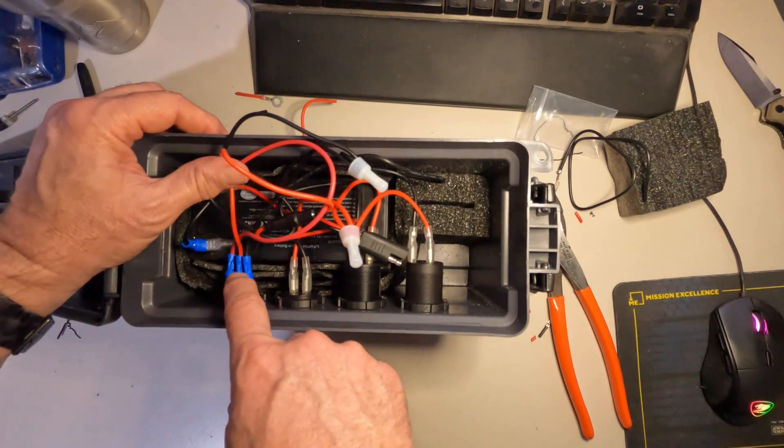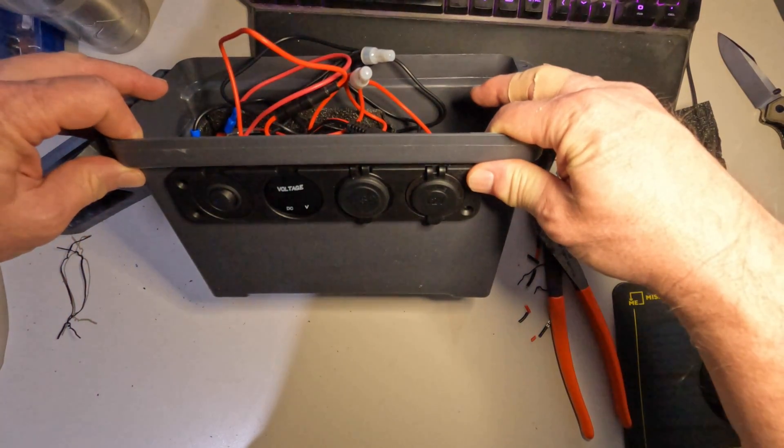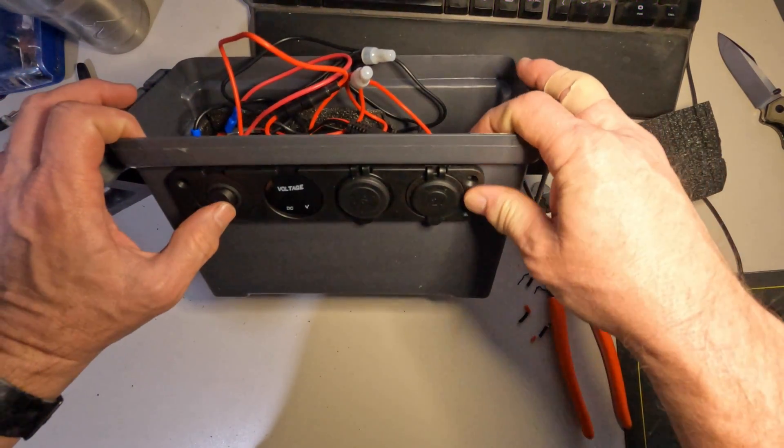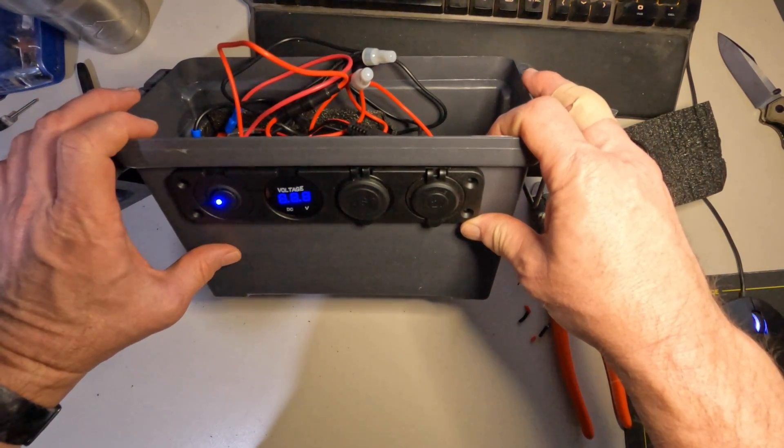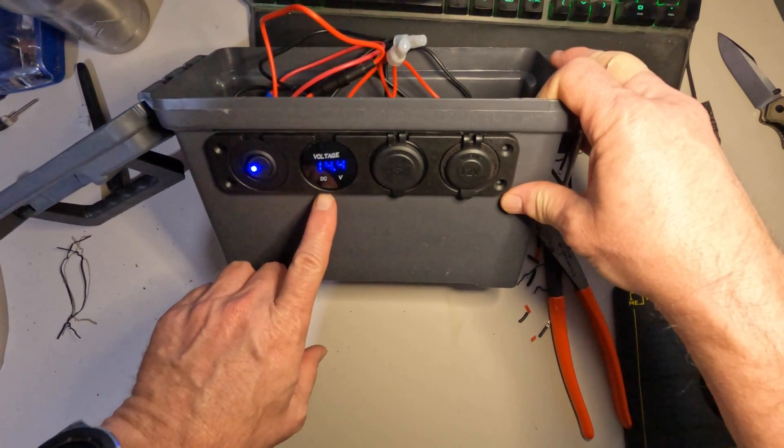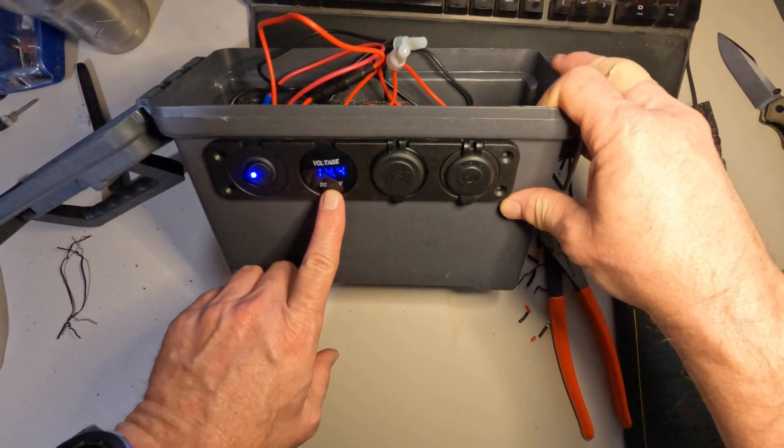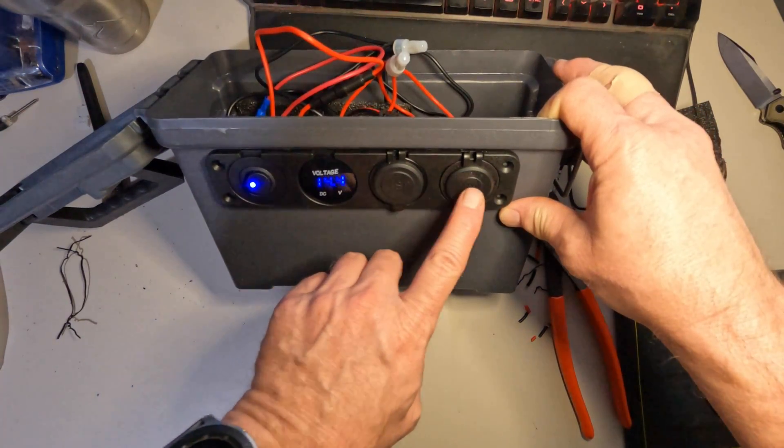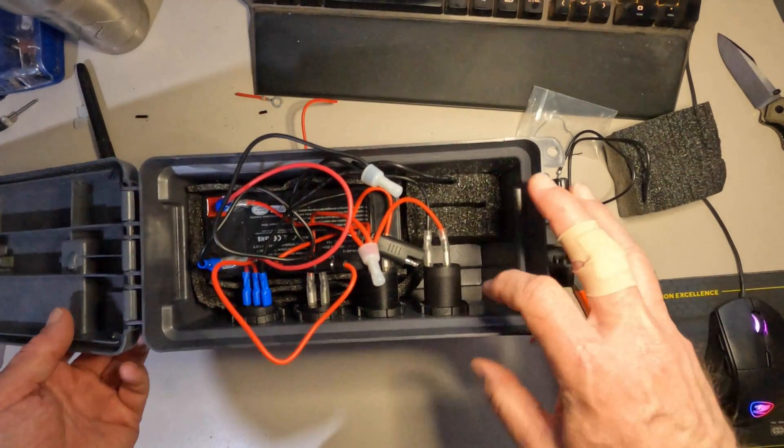You can see in the order there to what the switch is on the side here. Now when I flip the switch on, you can see it comes up 14.4 volts. It reads the voltage. And if I plug anything in, I have power on these.